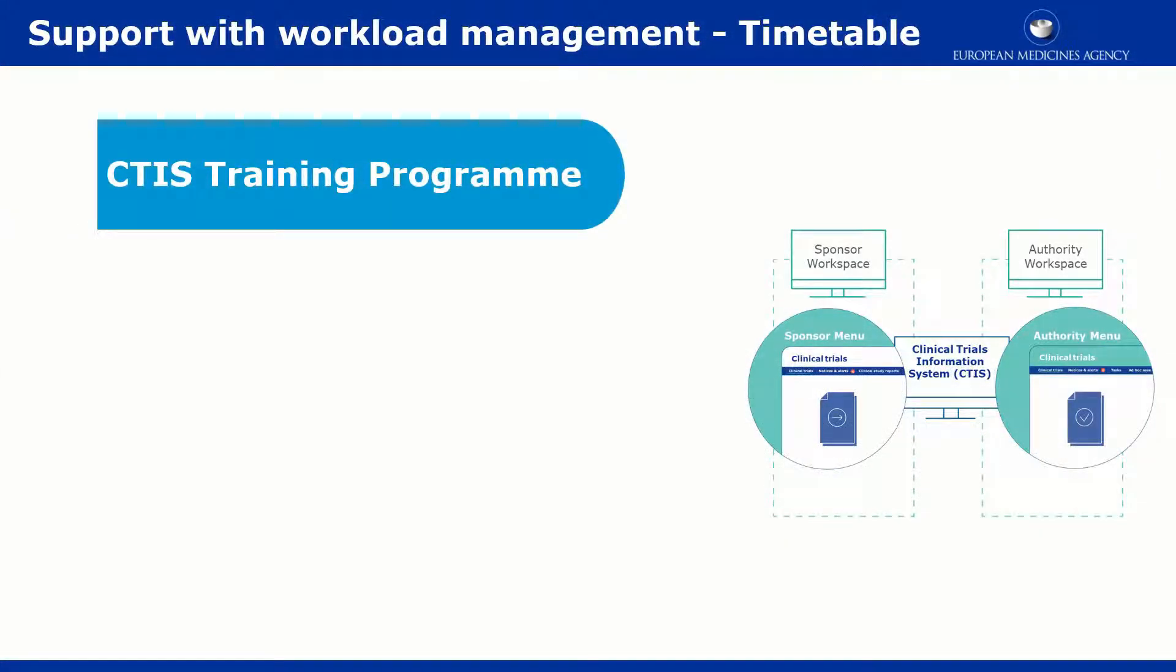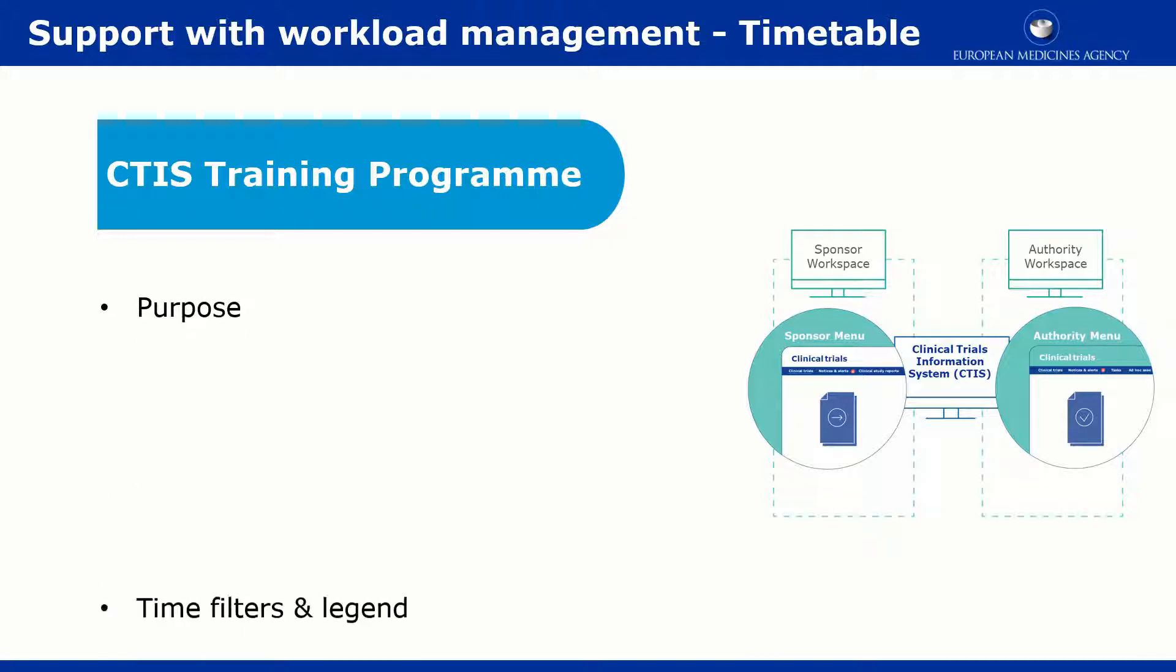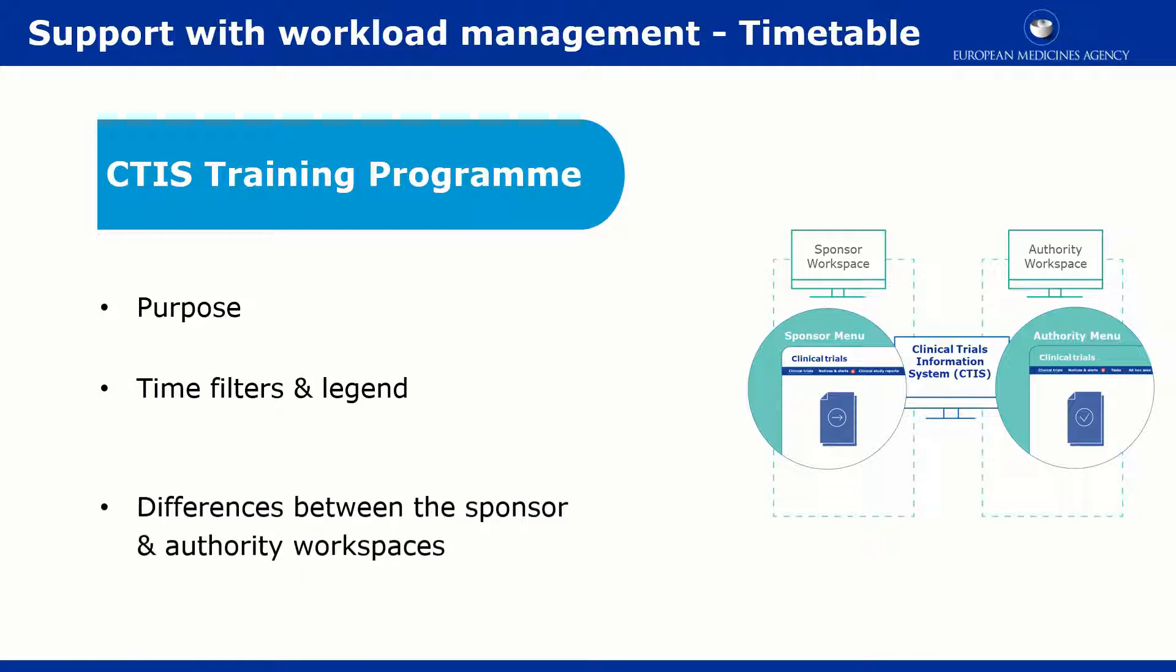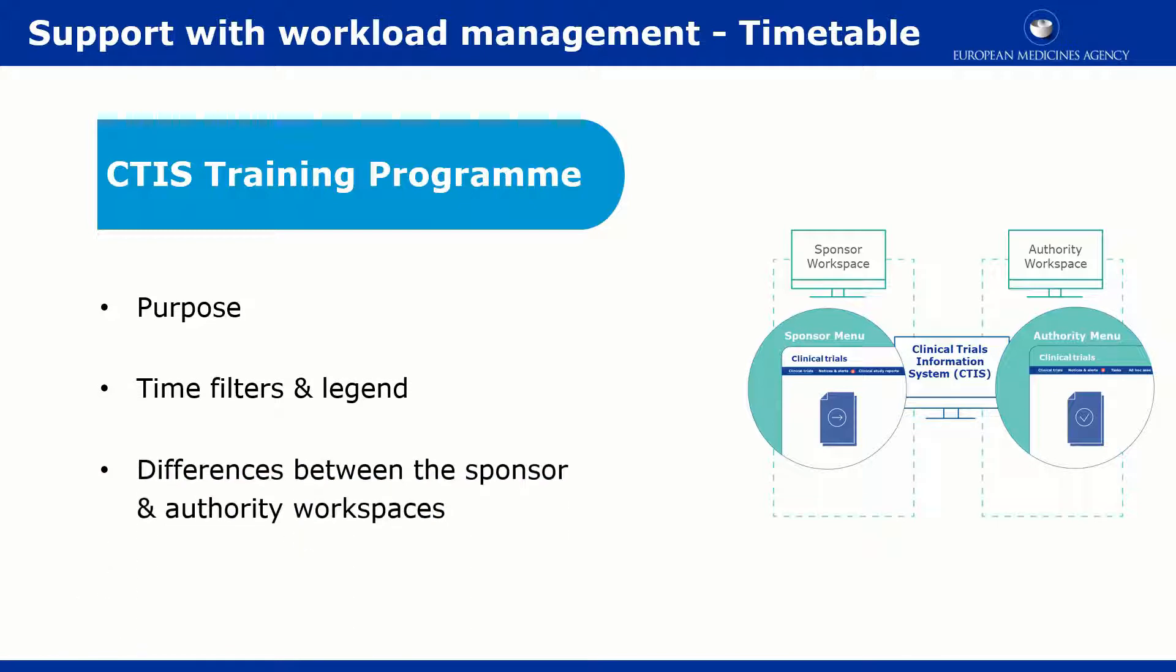This video outlines in short the main aspects of the timetable functionality, which is present in both CTIS restricted workspaces. It explains its purpose, the main features, and the differences between Sponsors' View and Authorities' View.